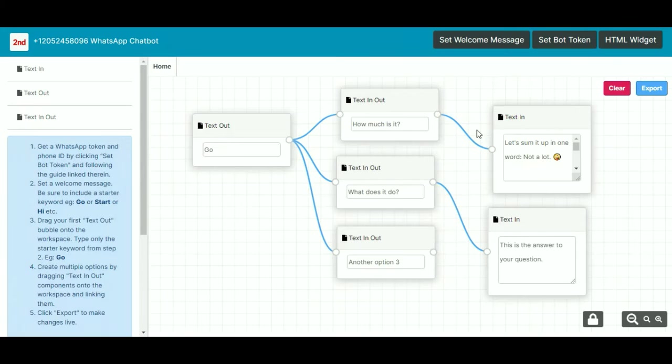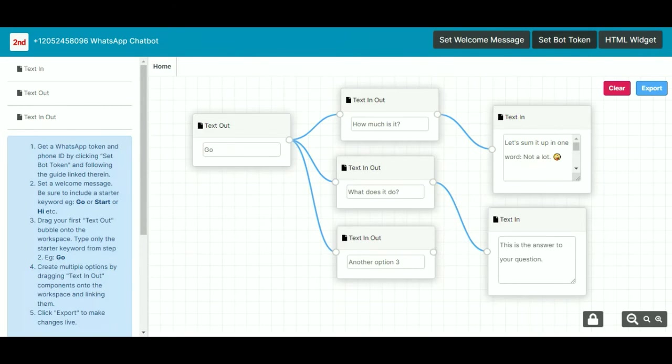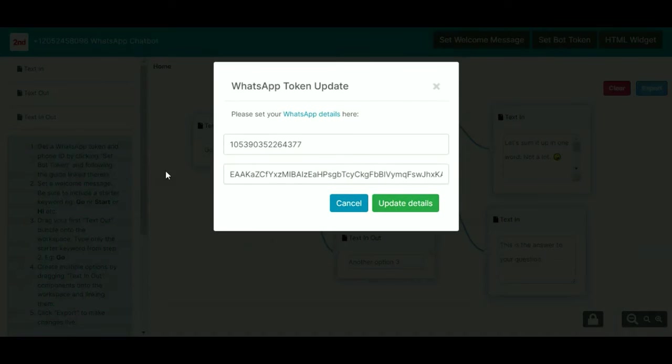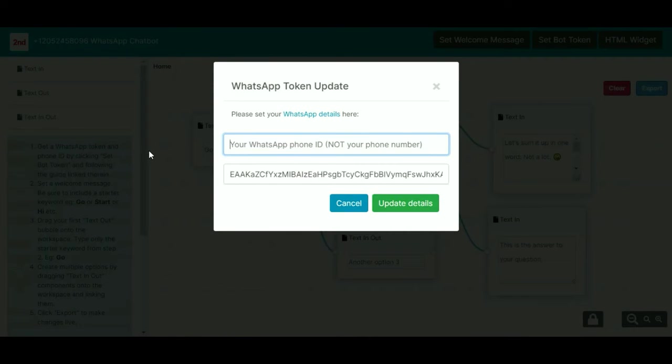And then when you're finished, well before when you're finished, you just click this export button and it saves the changes. You'll see success. But what you do need to do before all of this, you do have to set the bot token. So you'll have to follow this link that we've got on our web page here: please set your WhatsApp detail here. And you'll enter in here the phone ID. This will all make sense when you read this guide. It's a little bit involved.